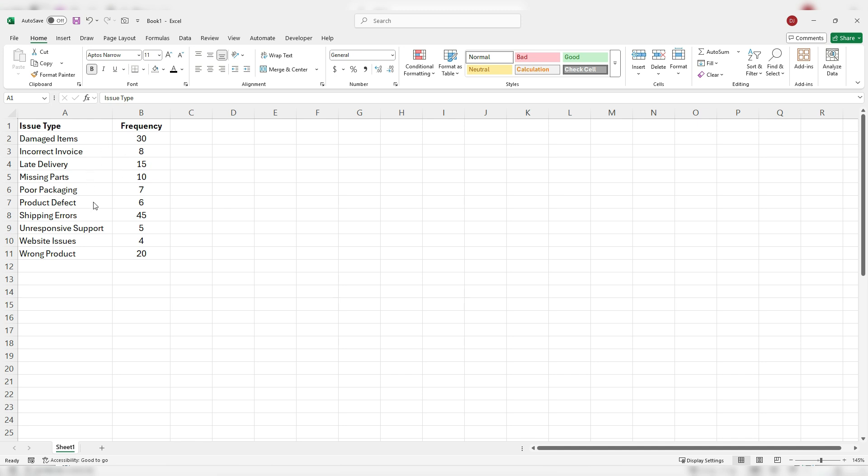We want to basically call our attention to the most important items, or which ones are taking up the lion's share of these complaints. So before we actually create the Pareto chart, the one thing you're going to want to do is sort this data to make sure that your frequency values are in descending order.